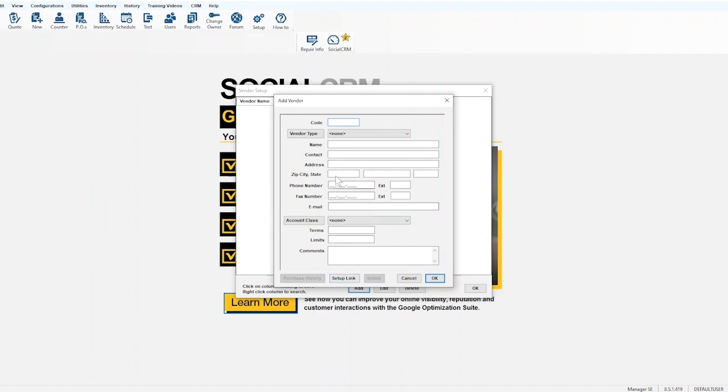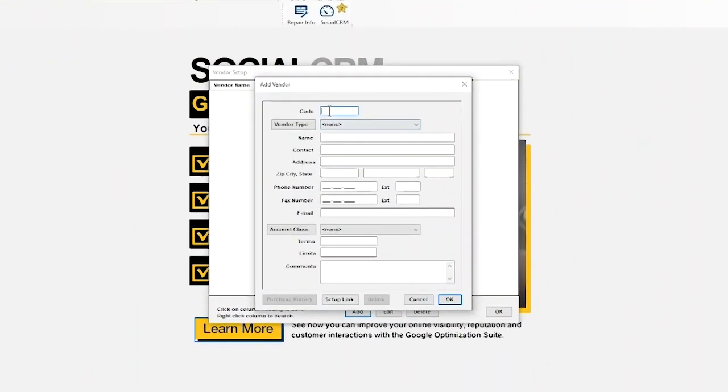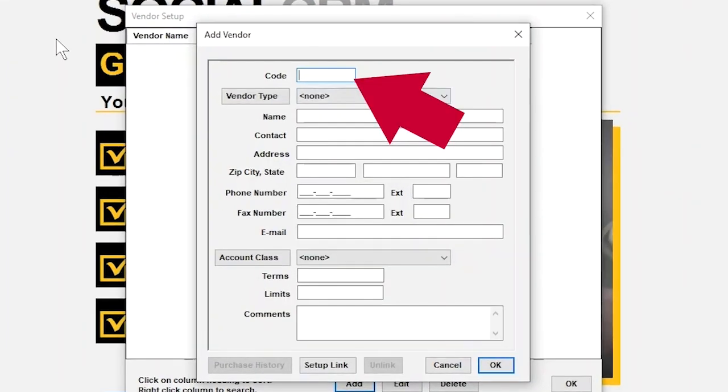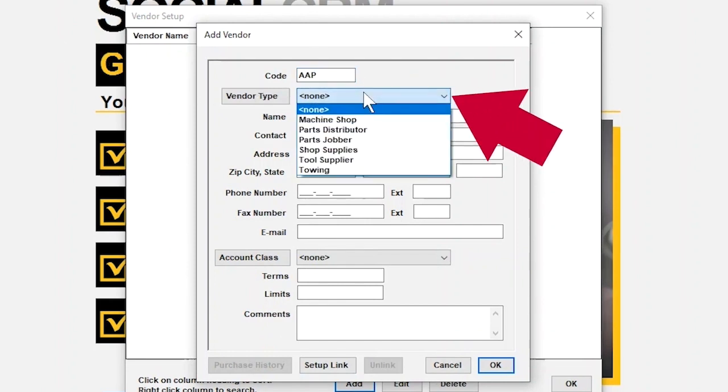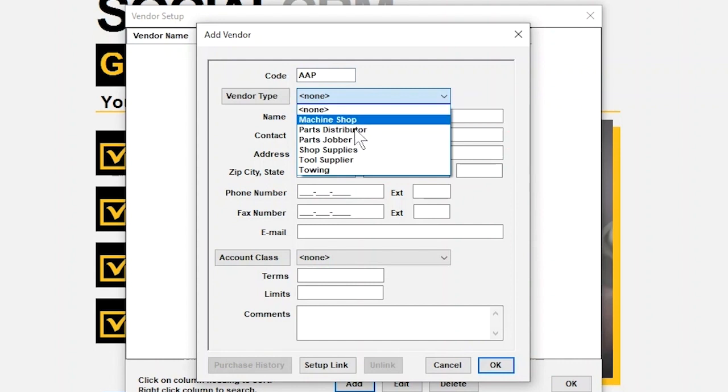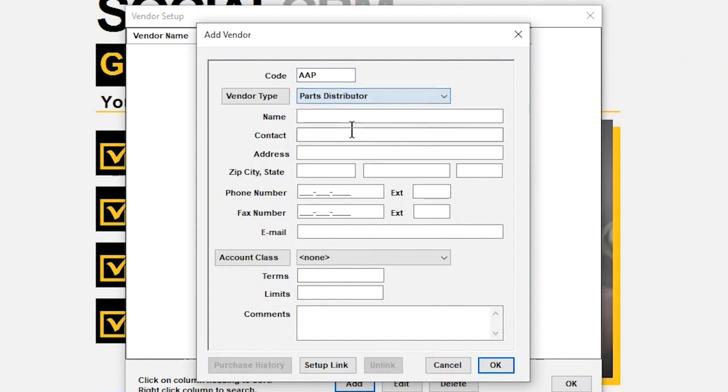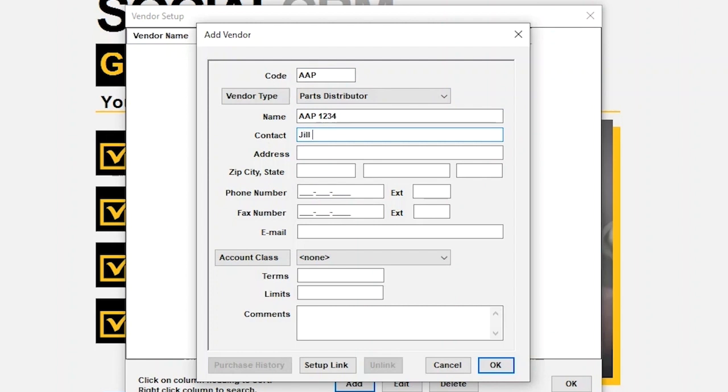We're going to set up Advanced Auto Parts as a vendor. At the top of the pop-up window, in the space next to the word Code, type AAP. Just below Code is Vendor Type. From the drop-down, choose Parts Distributor. Now we need to give the store a name, like Advanced Auto Parts. Then, fill in the remainder of the contact information for your store.